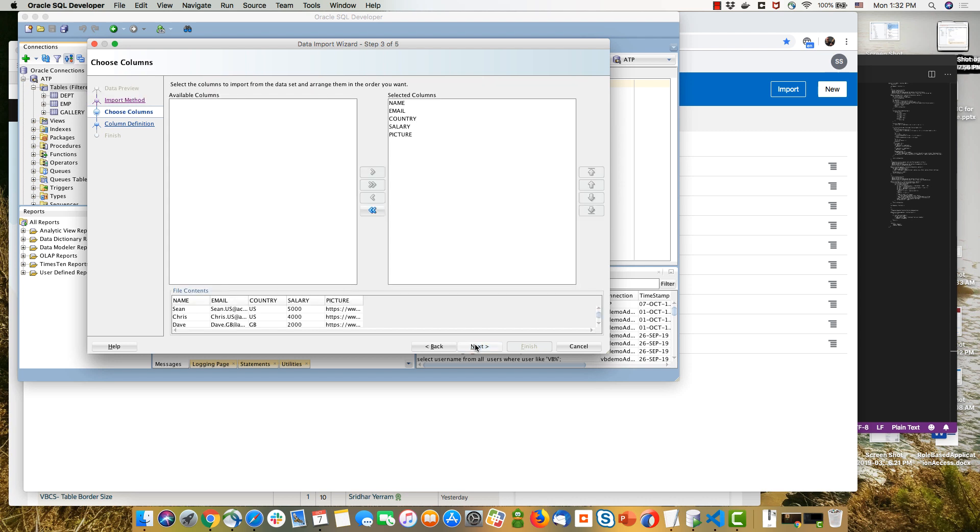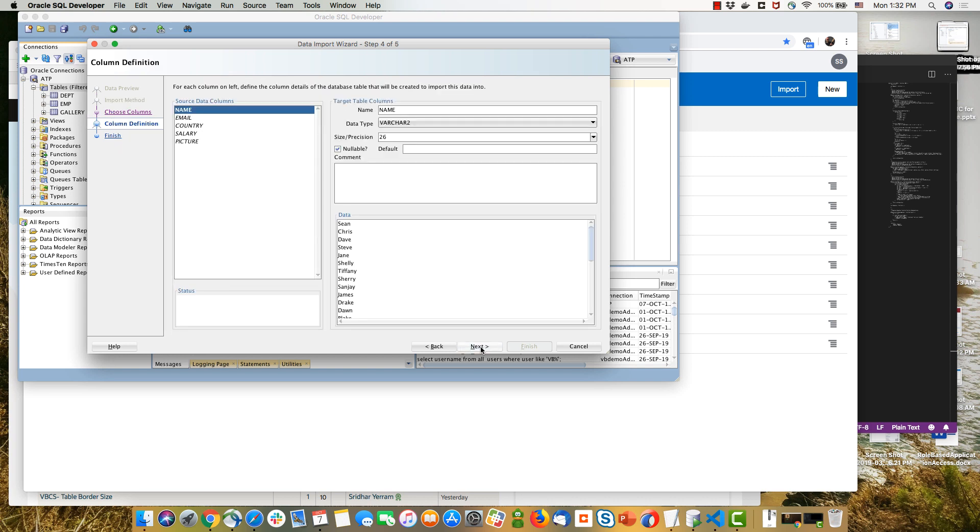And select the columns. We can format them, define various aspects on them in each one of those wizard steps. And once we're done, we'll actually just import the data and create a table with some data in it.